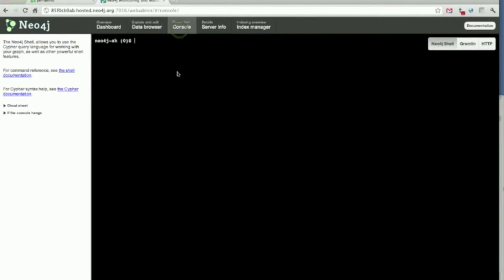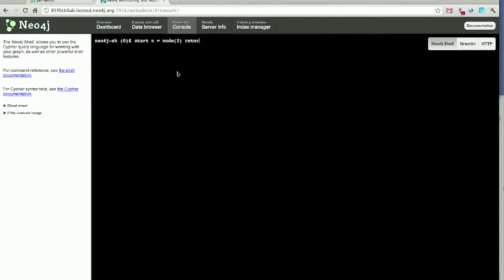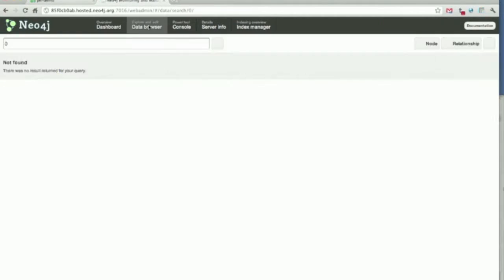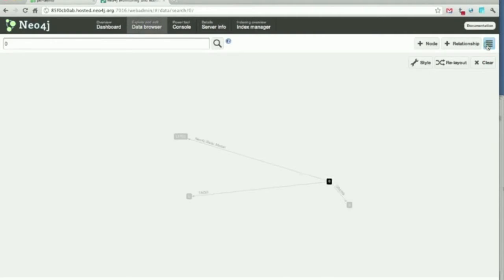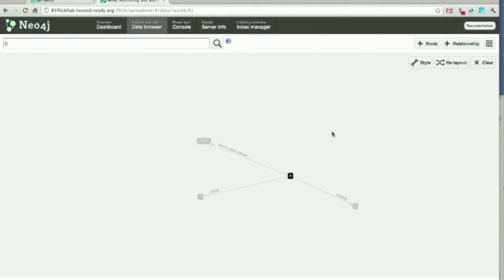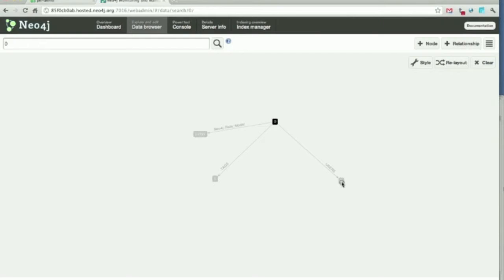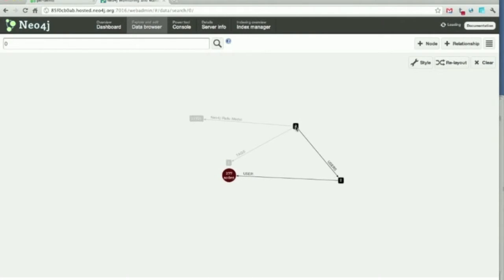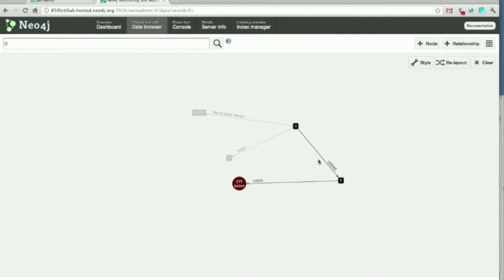We do the same thing now. Start and save the second node. Then we see this is a category node, users. We can actually drive around in it. That is cool. So, the domain model is that we have users, we have tags, and we have users that are tweeting with tags.